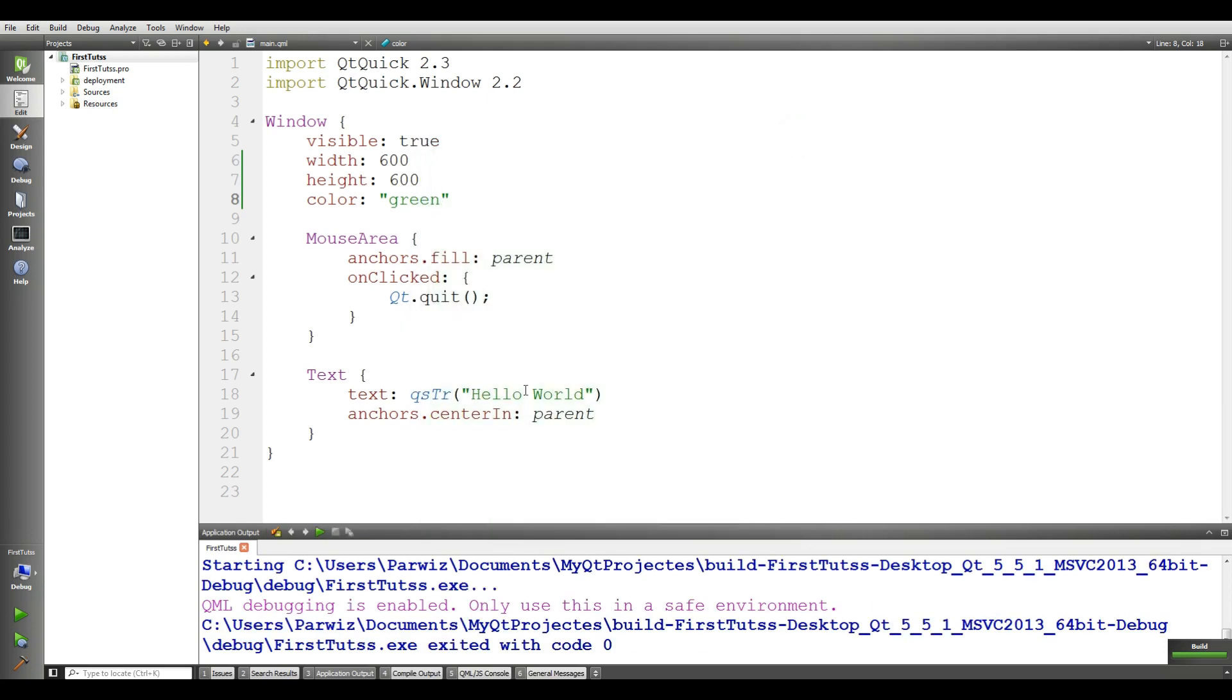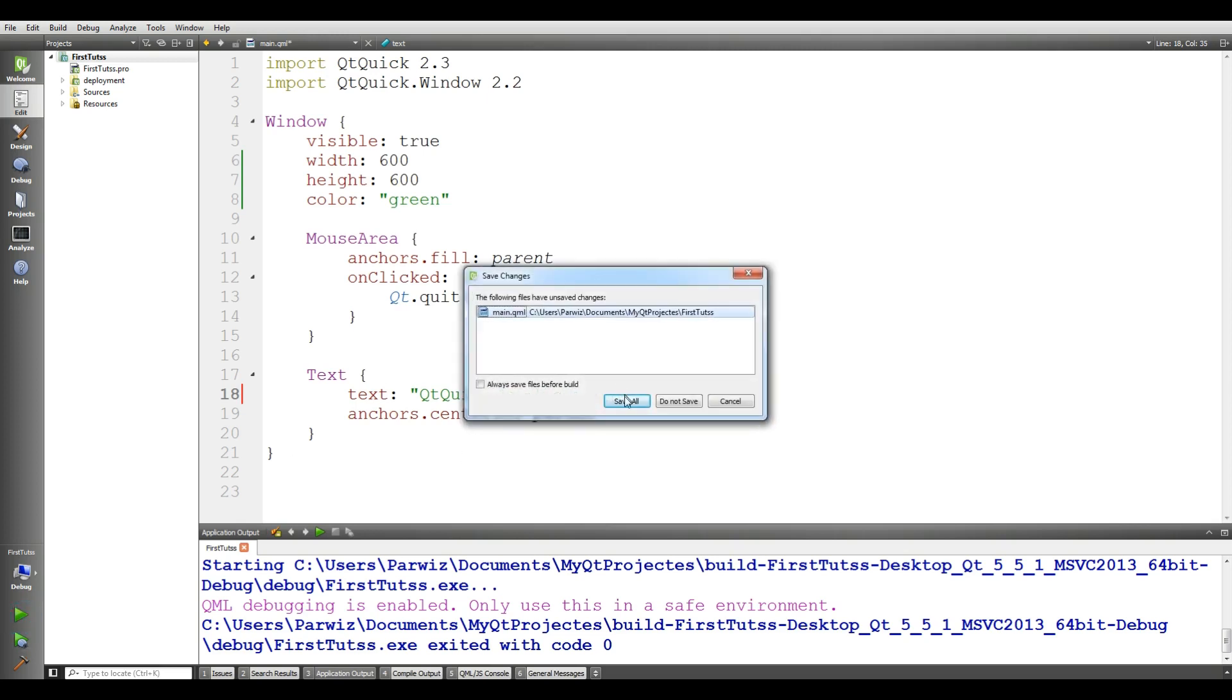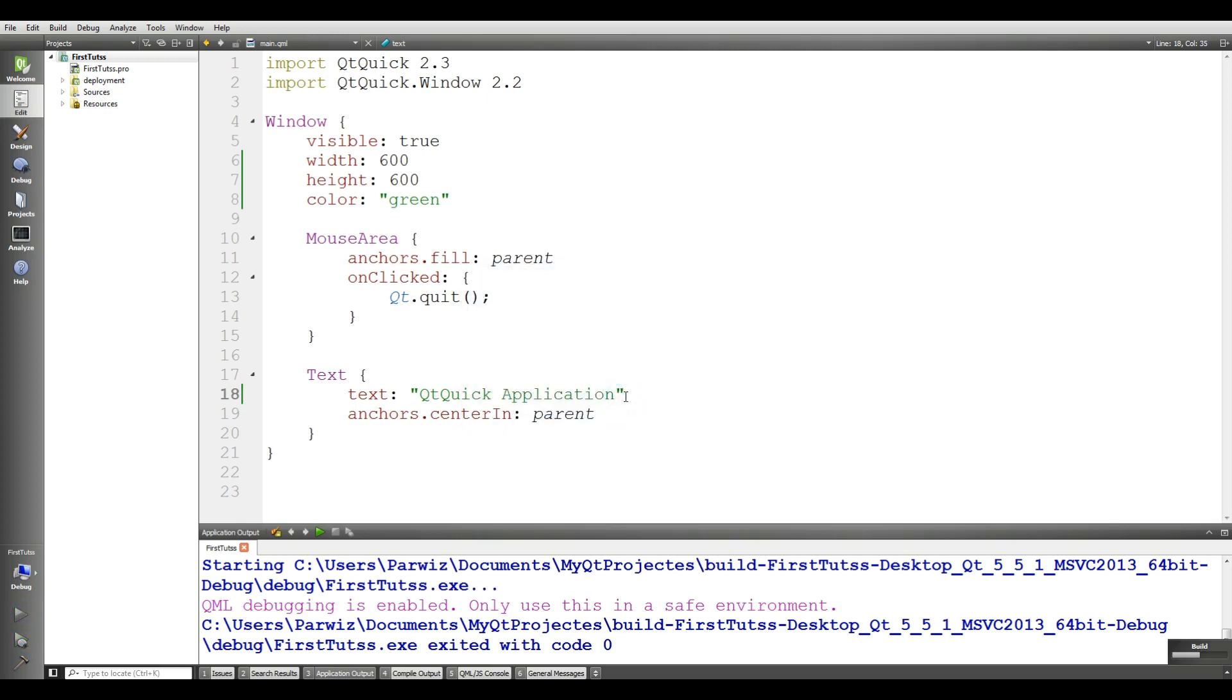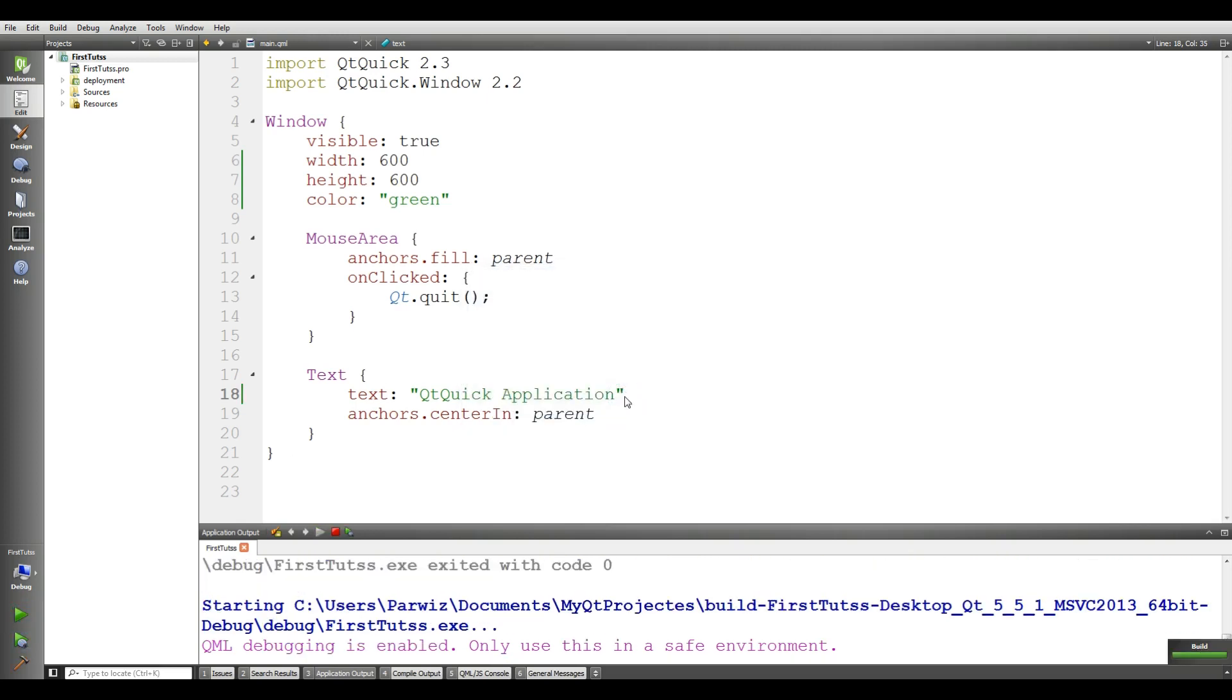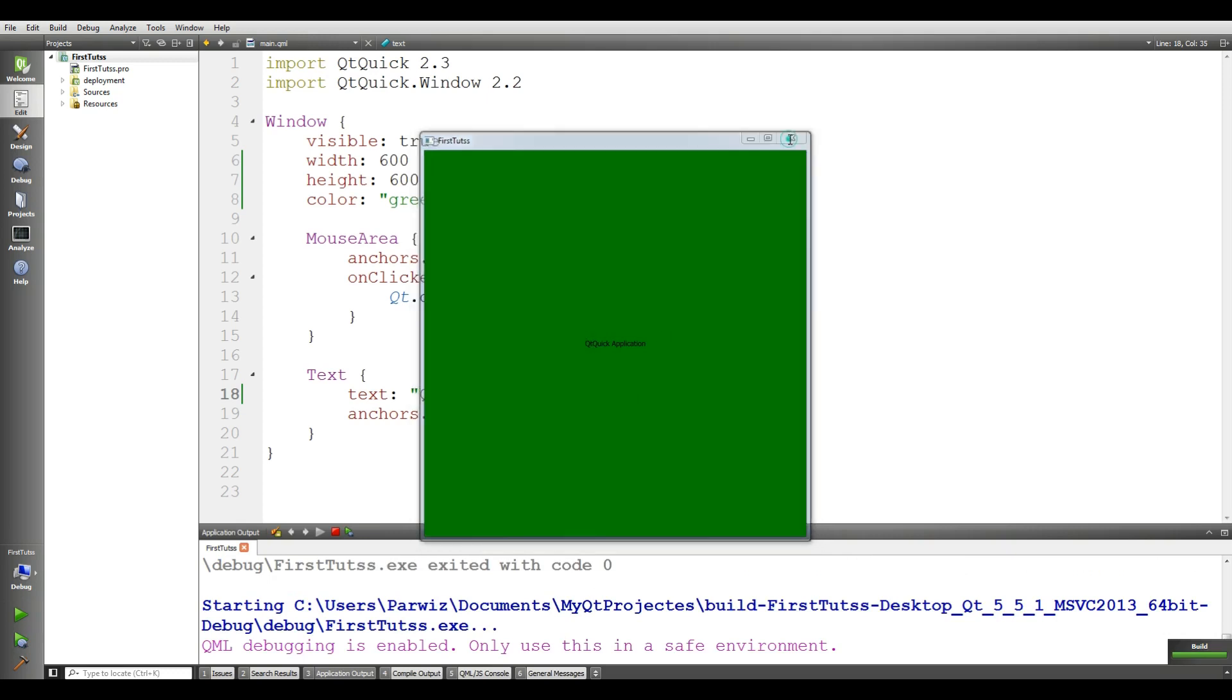You can change the text from here. For example, I change the text to Qt Quick application. If I run this, this is Qt Quick application.